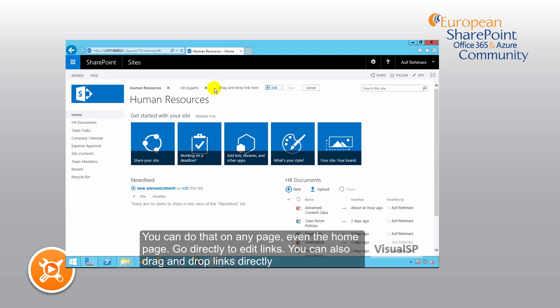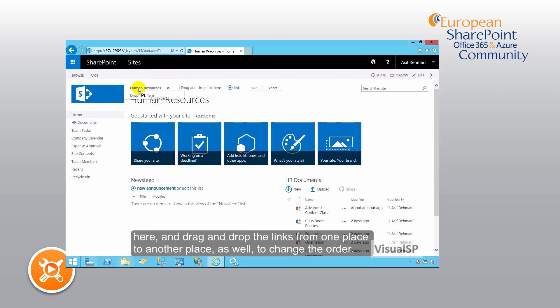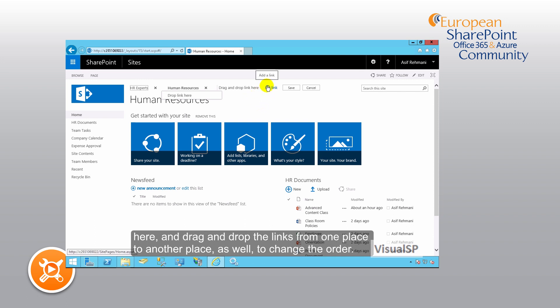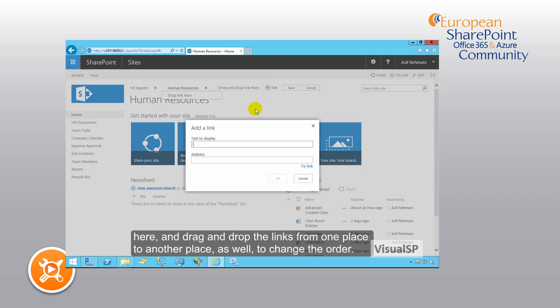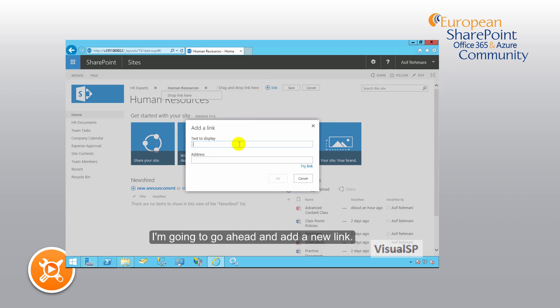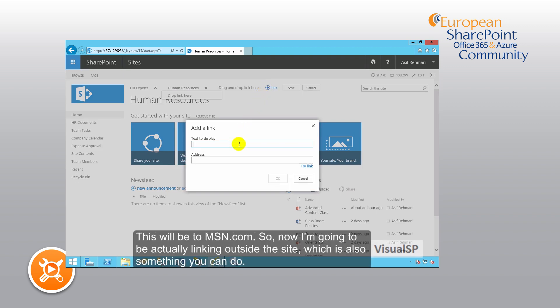You can also drag and drop links directly here, moving them from one place to another place to change the order. I'm going to go ahead and add a new link.